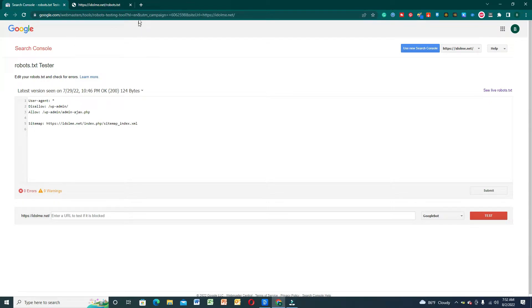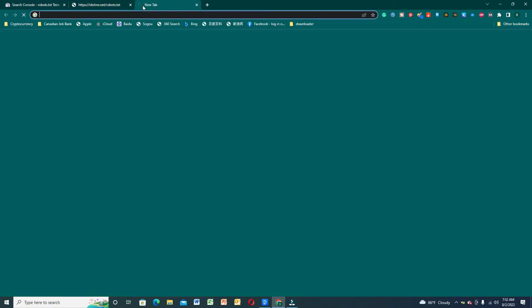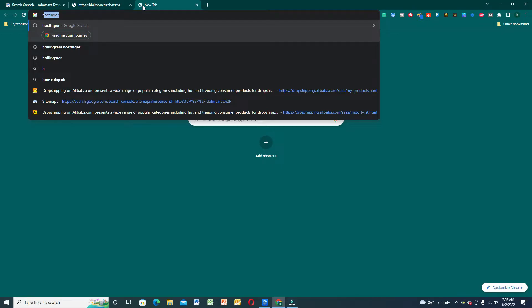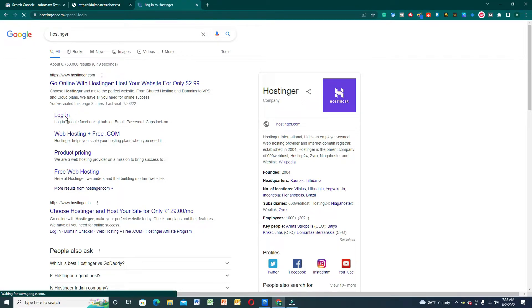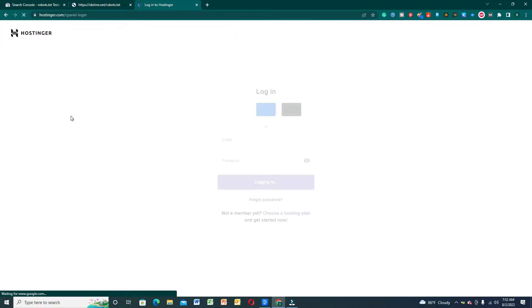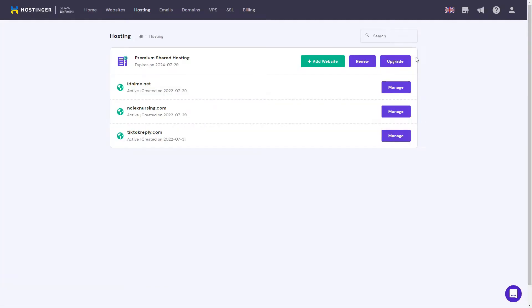Now let's begin to upload this in our cPanel account and open our hosting panel - Hostinger. I'm going to log in and go to the file manager, then log in to our account in Hostinger.